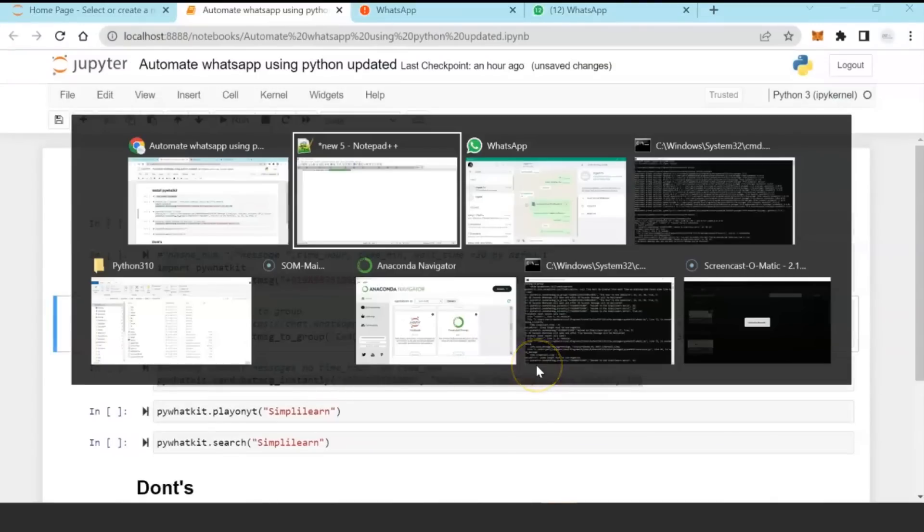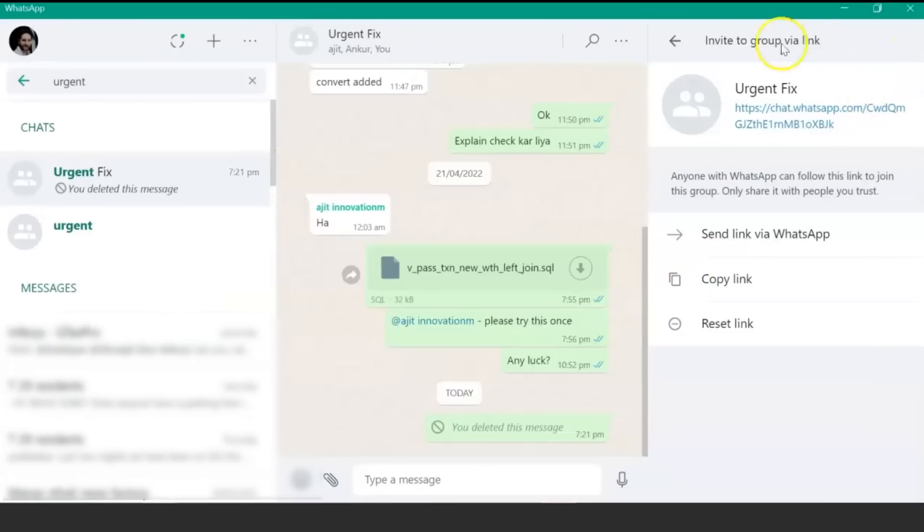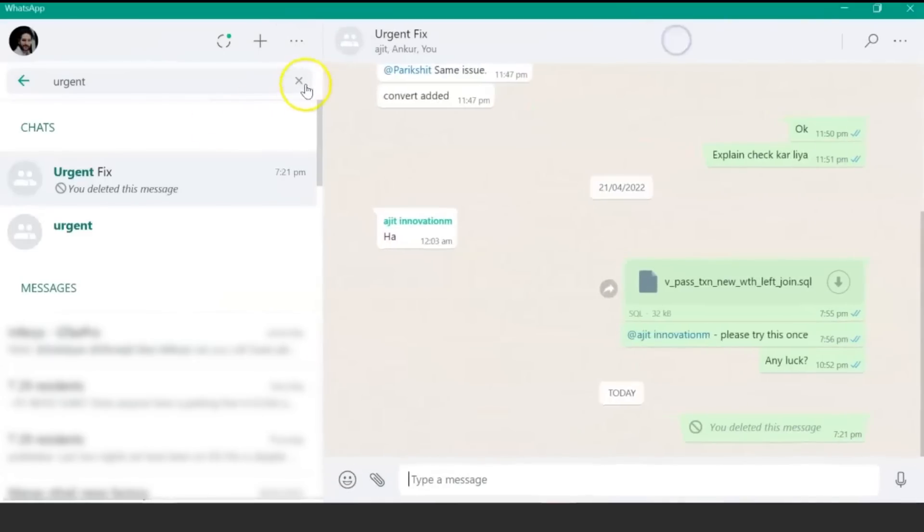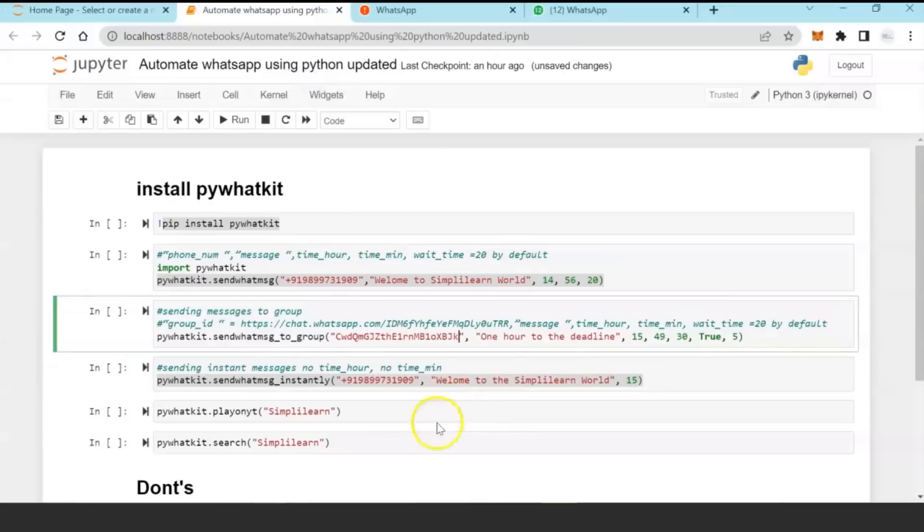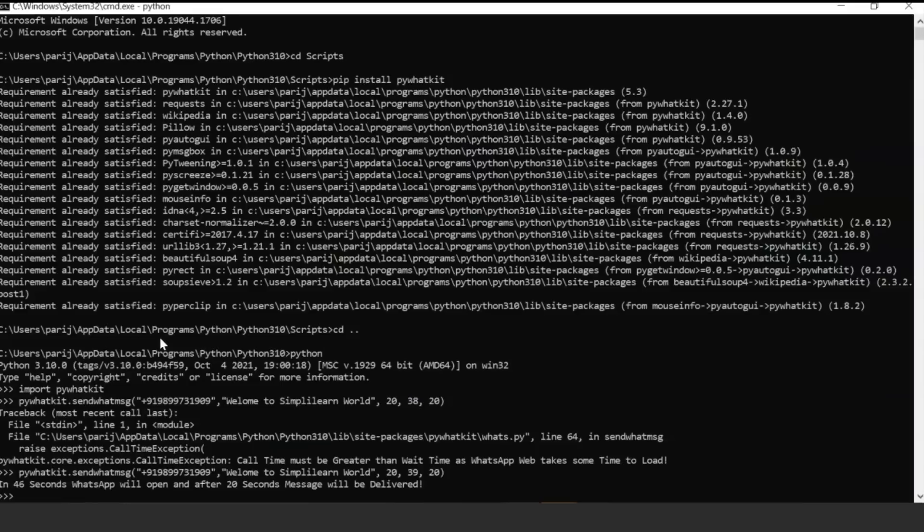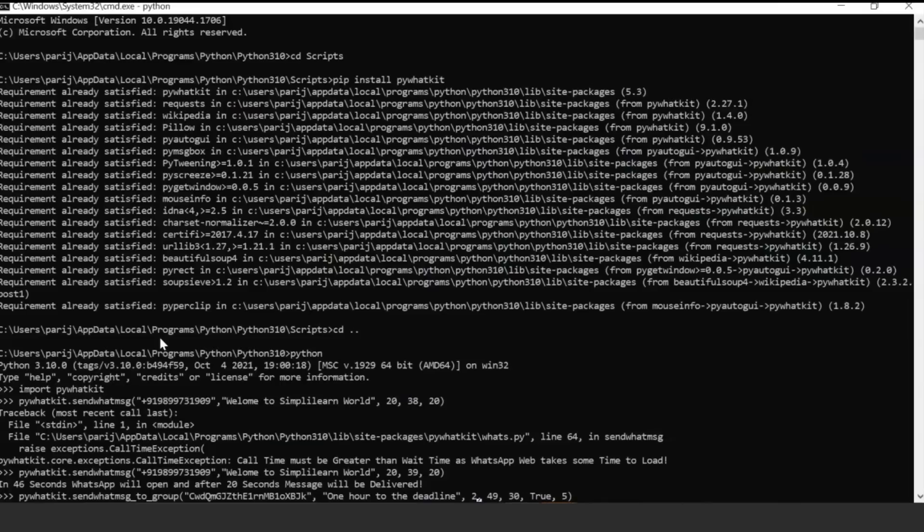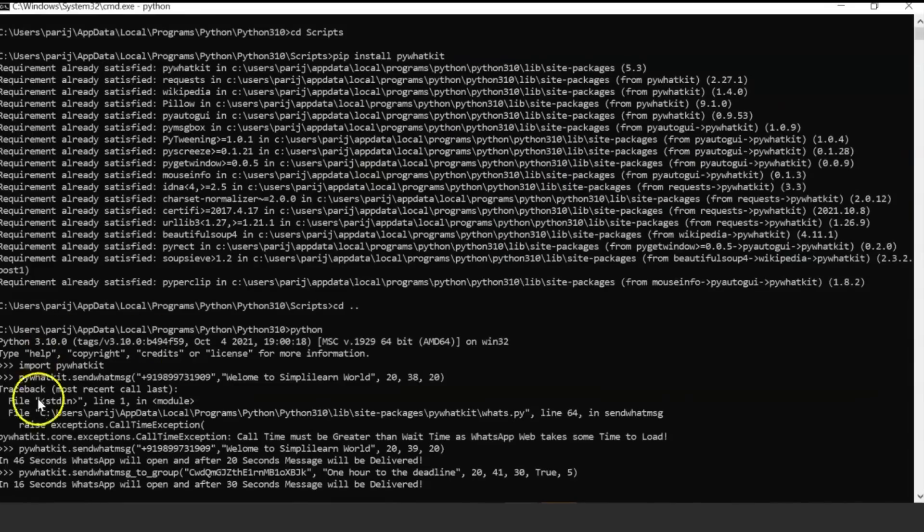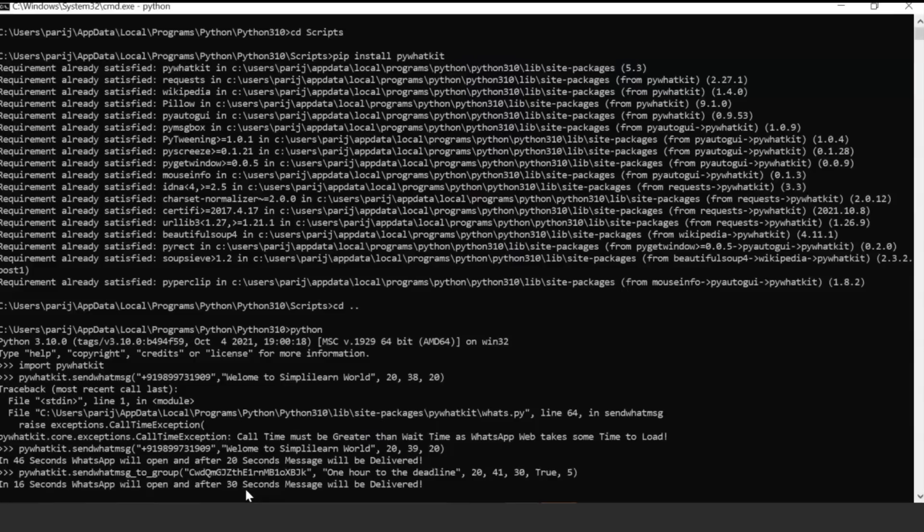Now you can send a message to a group. Copy, paste this in your command prompt, set the timing. In 16 seconds, WhatsApp will open a window, and after 30 seconds the message will be delivered.